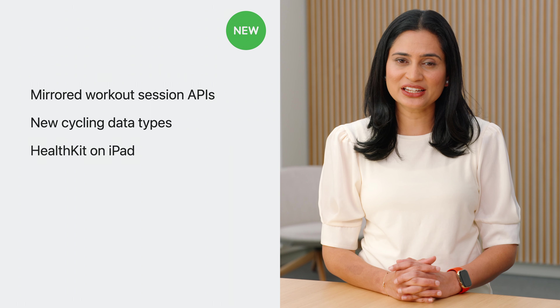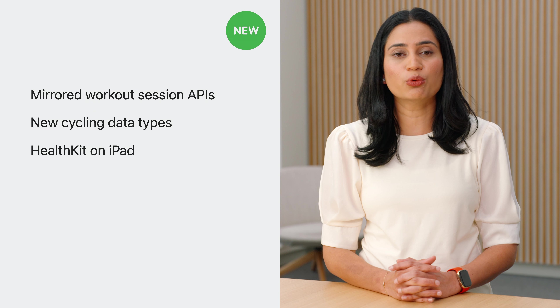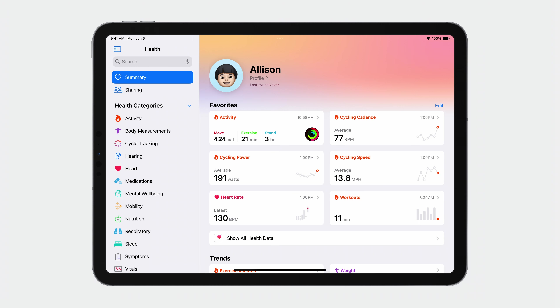And if that wasn't enough, HealthKit, along with the Health App, is now on iPad. Your customers signed into their iCloud account on iPad will see their health data synced through HealthKit to their iPad. Just imagine the richer health and post-workout experience you can provide.